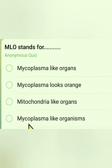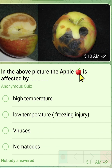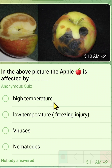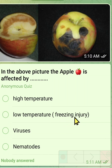The correct answer is mycoplasma-like organisms. The second question: in the above picture, the apple is affected by which disease? Option 1: high temperature. Option 2: low temperature / freezing injury. Option 3: viruses. Option 4: (other options shown in picture).